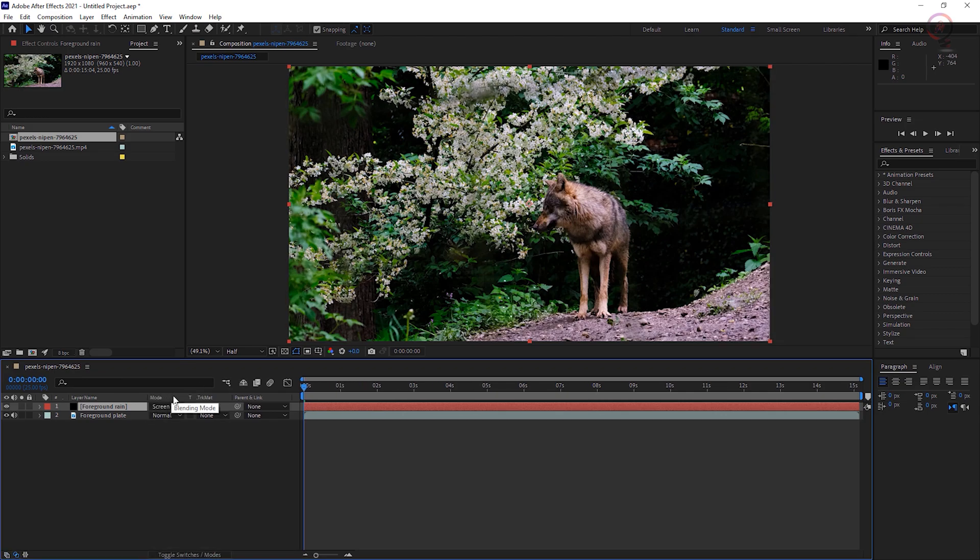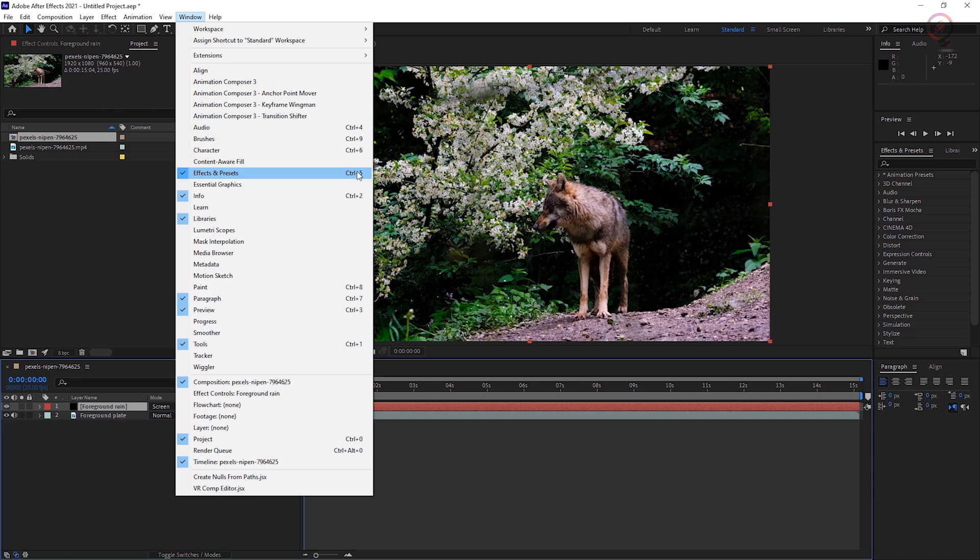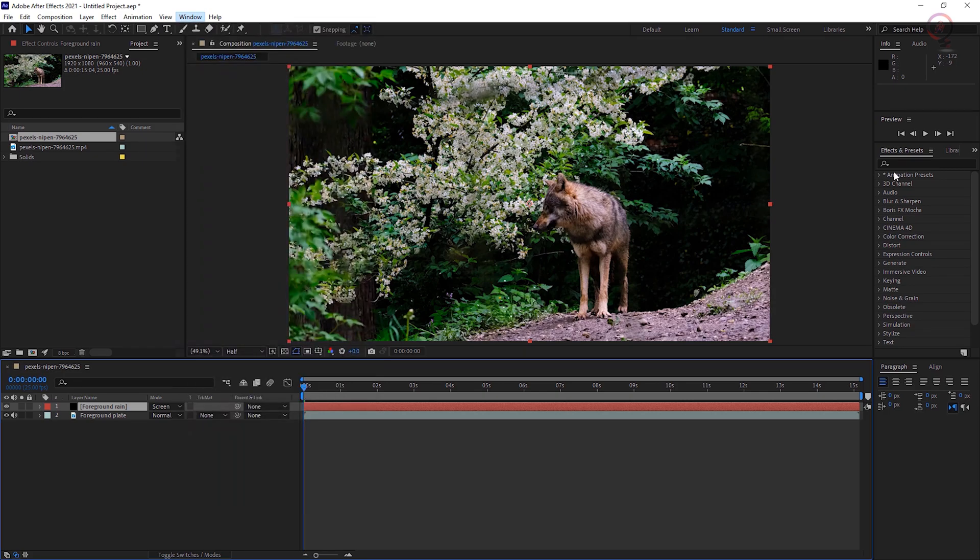Then go to the Effects and Presets panel. If you can't see it, go to the Window menu and choose Effects and Presets. Or you can use the keyboard shortcut: Control+5 on Windows and Command+5 on Mac. Type Rainfall in the search field.